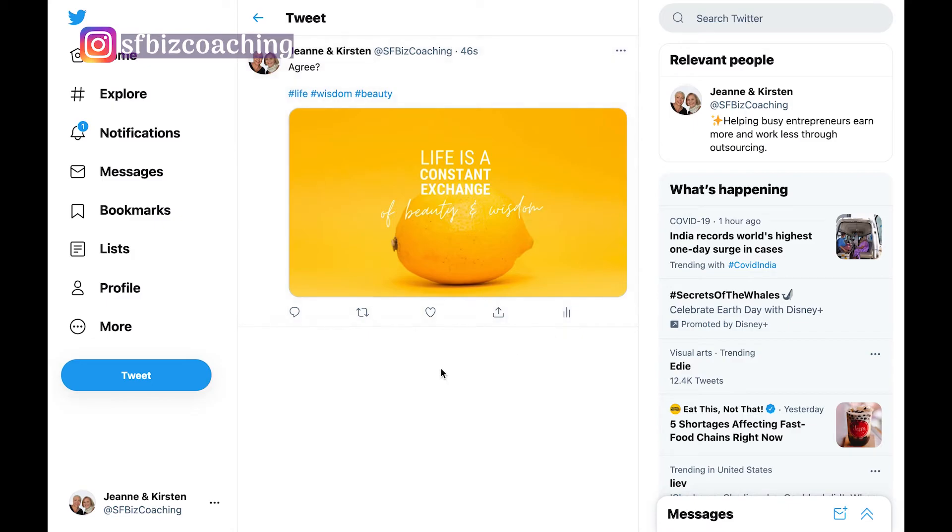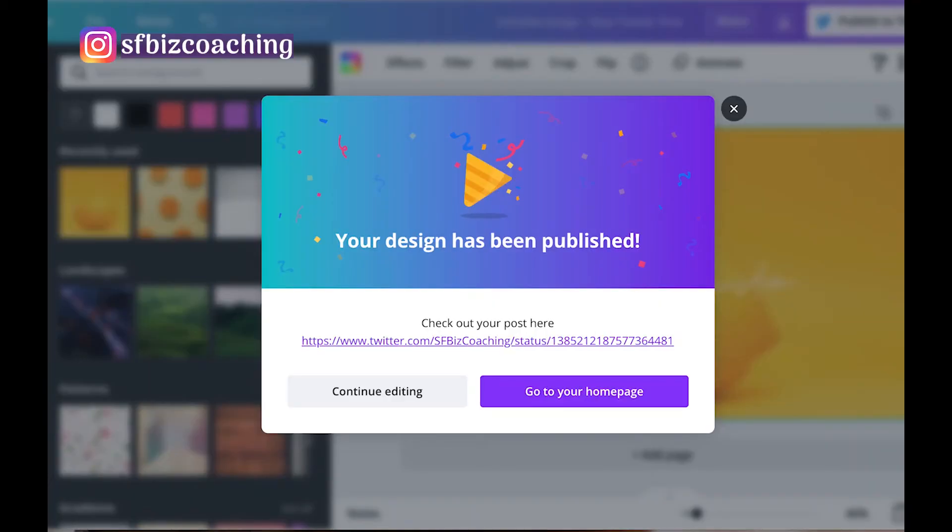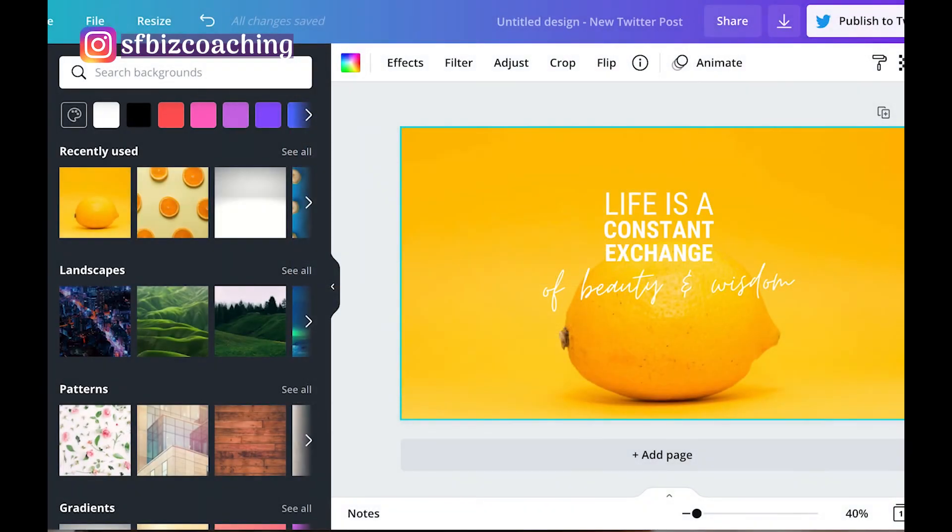So my design on Twitter has been posted. Check out our post here. There it is, it's beautiful, it's yellow, jumps out at you, love it. And then we can go back to Canva.